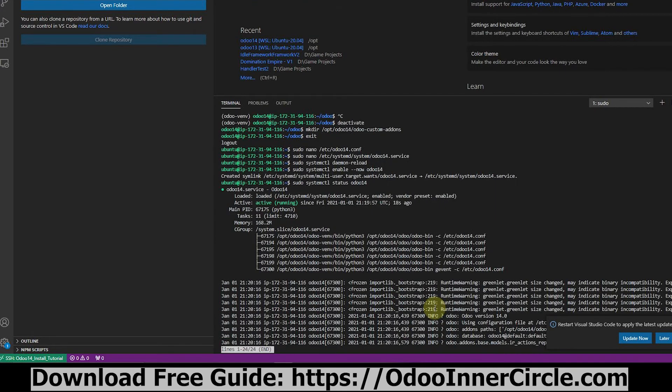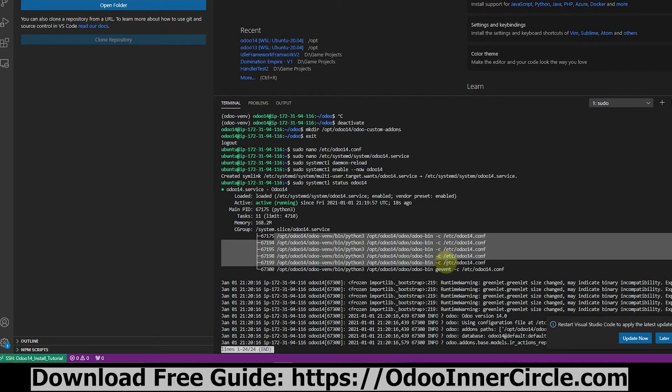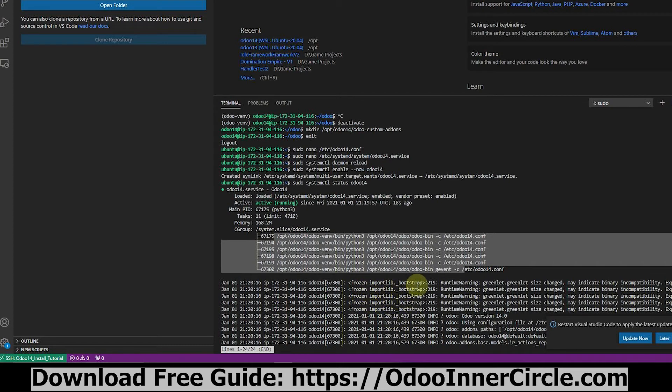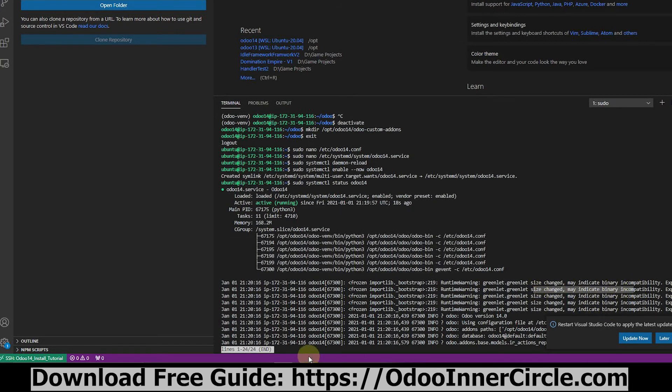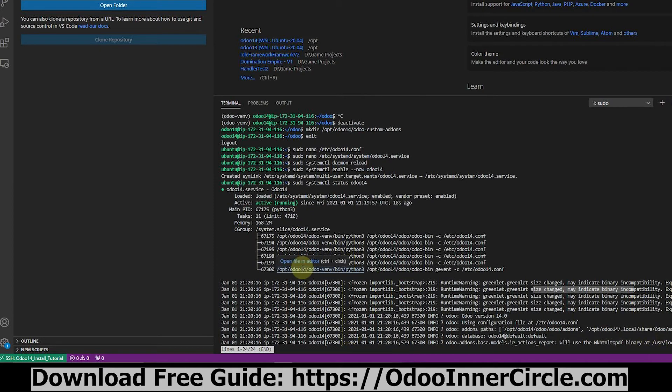And this looks good to me. I can see that it's active and it's running. I can see that these are the groups and the threads. It's using this configuration file here. And it is saying that there's a bootstrapping compatibility runtime warning here. So this might be an issue. It says greenlet size change suspected. I wouldn't worry about it too much yet because we're all green and we can see that it's running. Now, this is still running on port 8069.